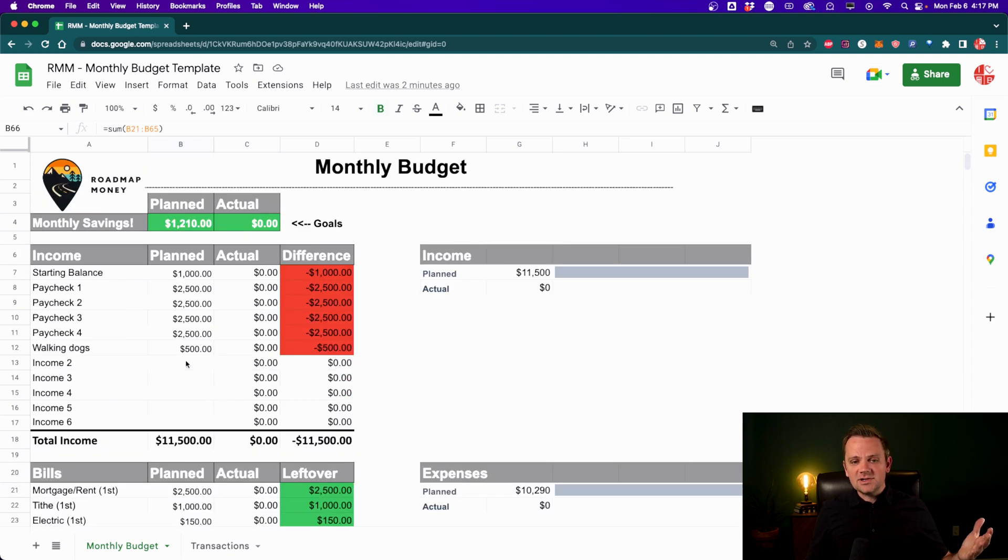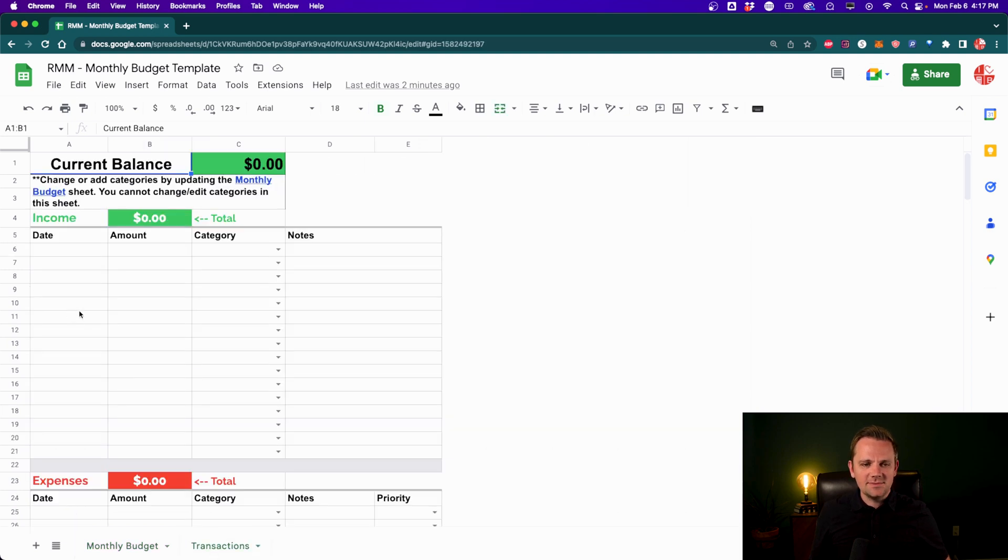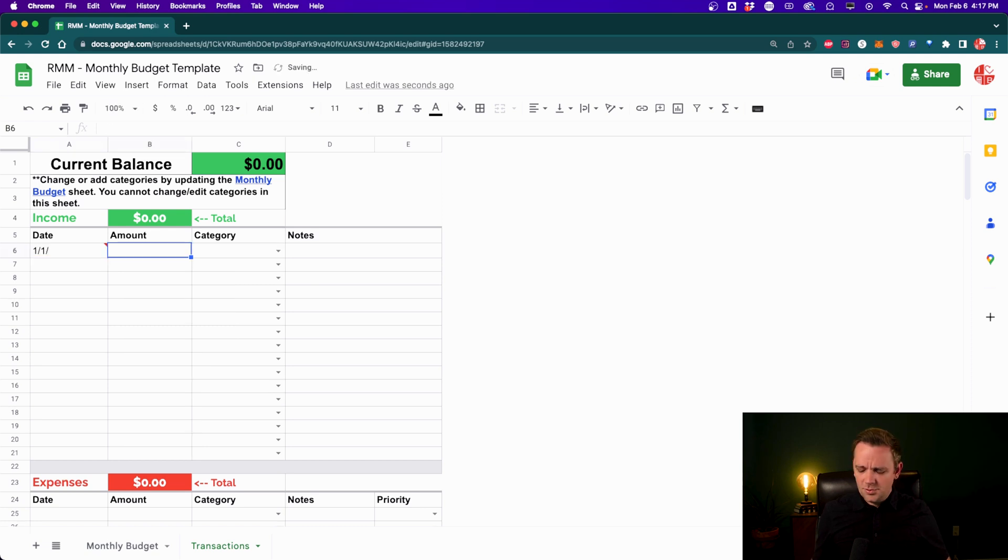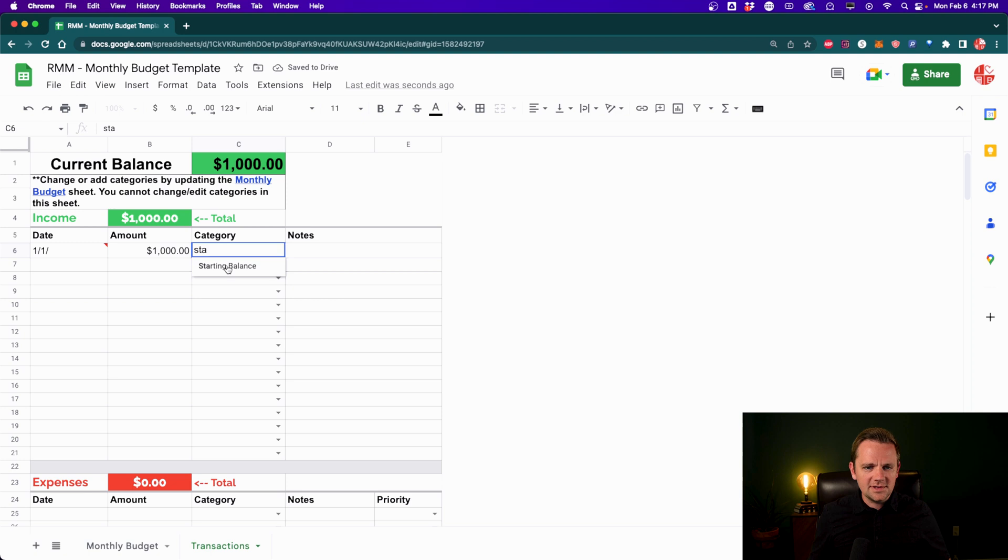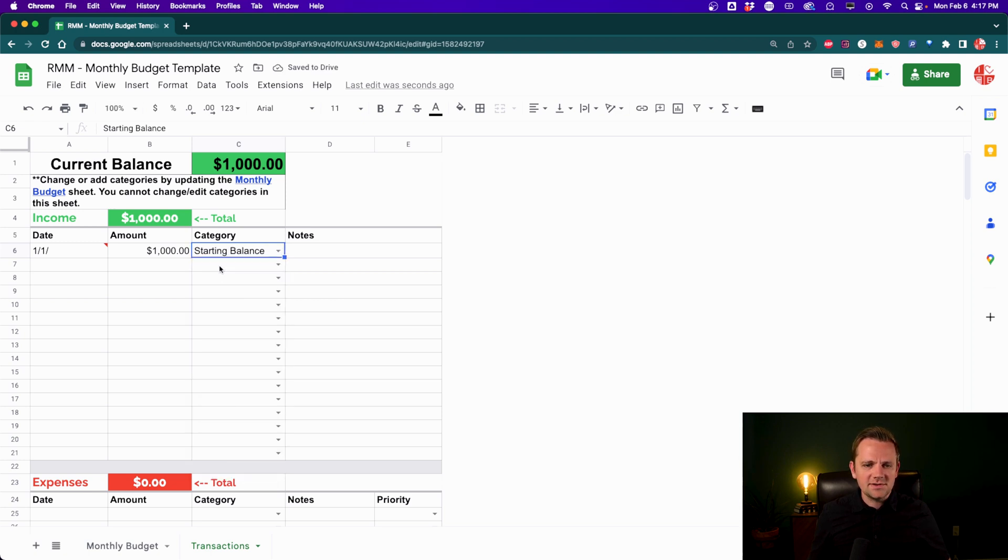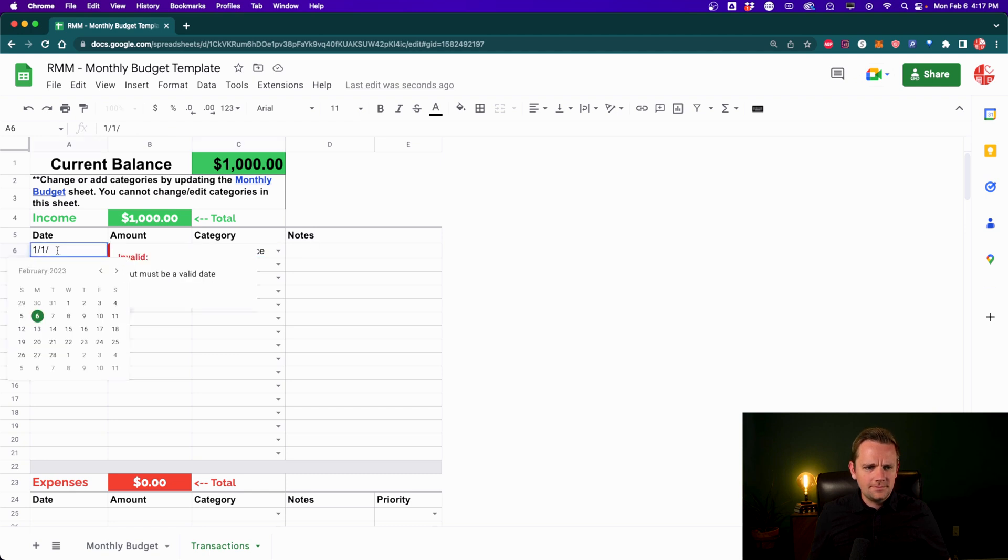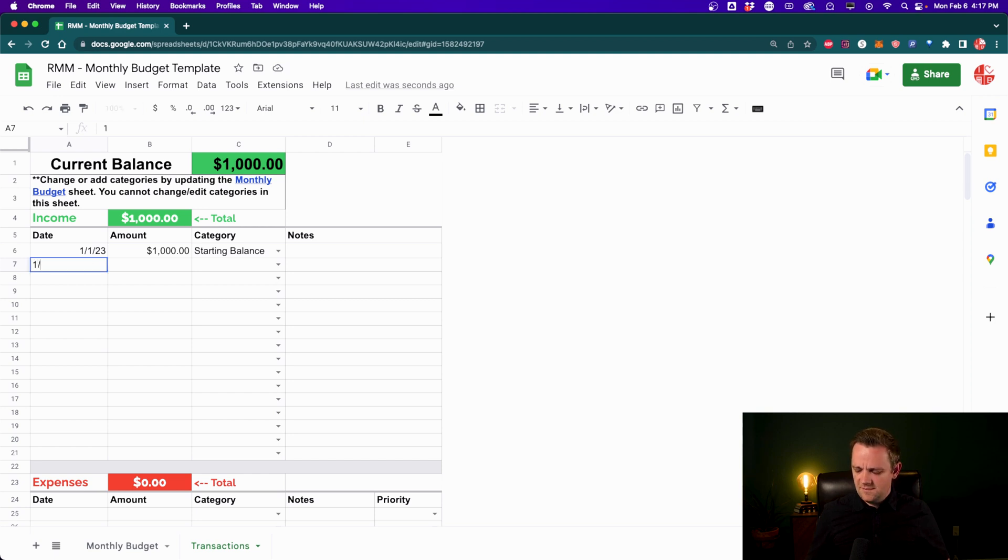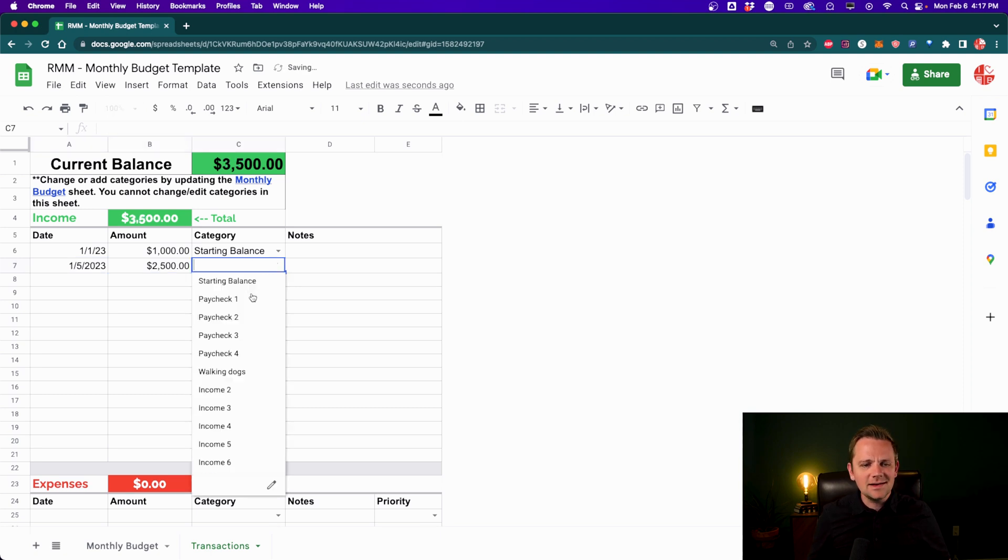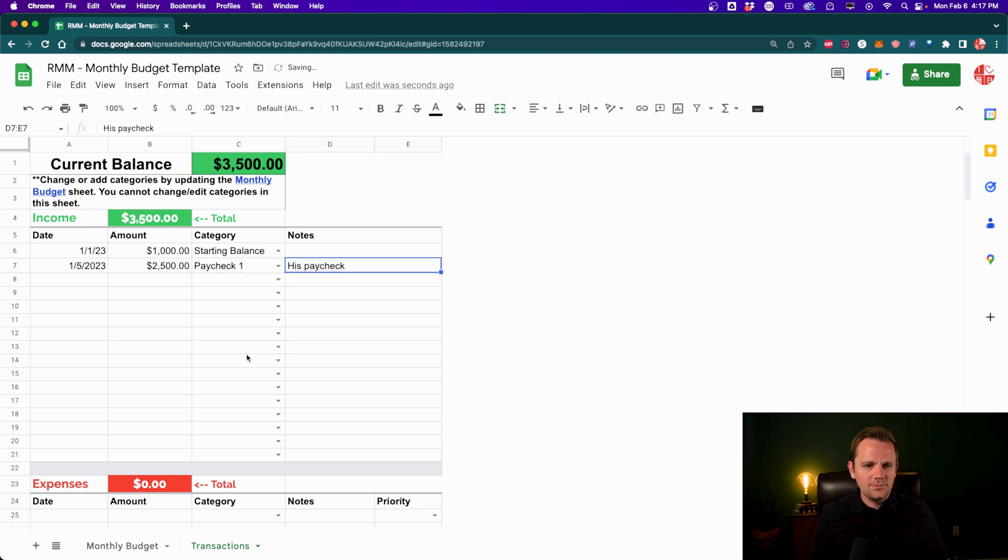Now, how do you actually use this budget? So now that you have a plan in place before the month begins, now once the month starts, how do you track? So that's where the transactions tab comes into play. So again, we had that starting amount, I like to just put the starting amount in here. So that would be, what was it, we put $1,000, and we'll just put that as the category starting balance. And you can see all the categories you put on the front page automatically pull over here. So that's our starting balance. And then let's say on the fifth, you get your first paycheck, which we said was 2,500 bucks, right? So you just plug the number in here, paycheck number one, his paycheck, boom.